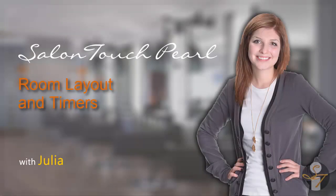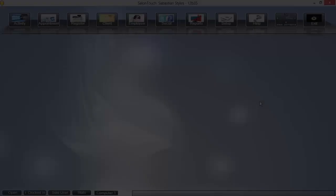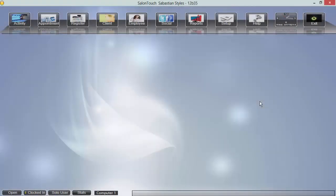Hi, I'm Julia and today we'll go over how to set up rooms and timers. Before you can get your tanning salon up and running, you'll need to set up your tanning beds.